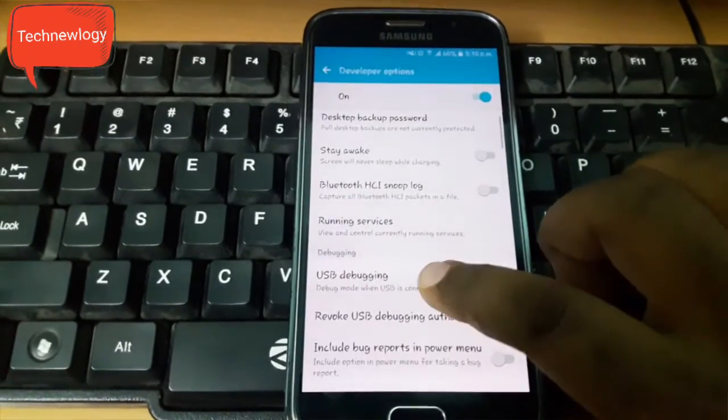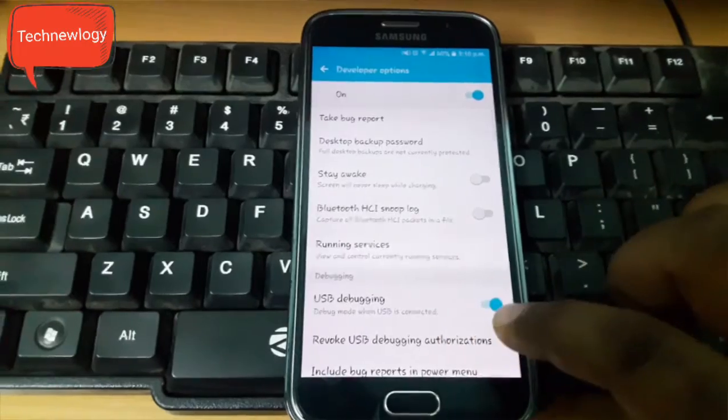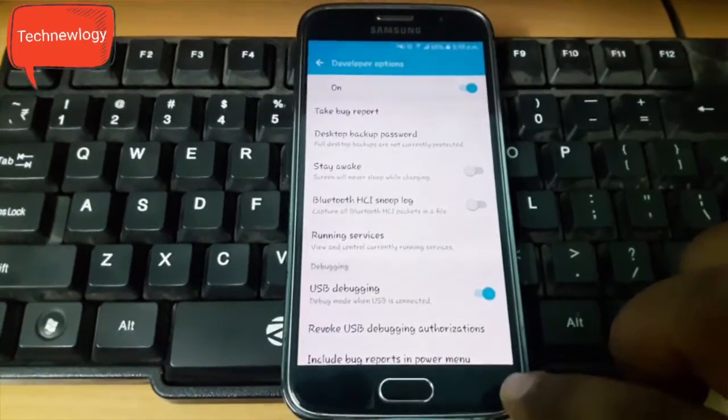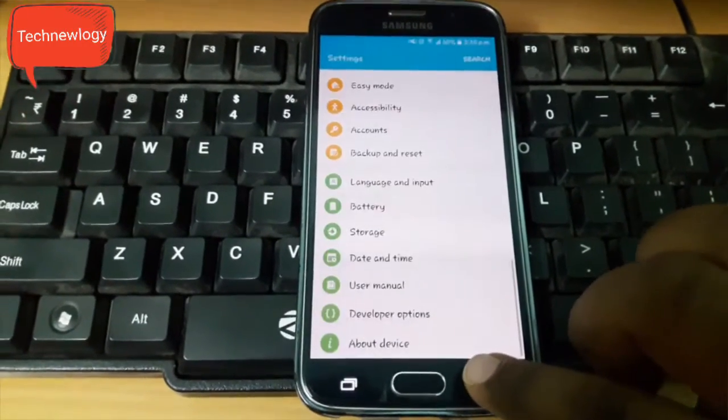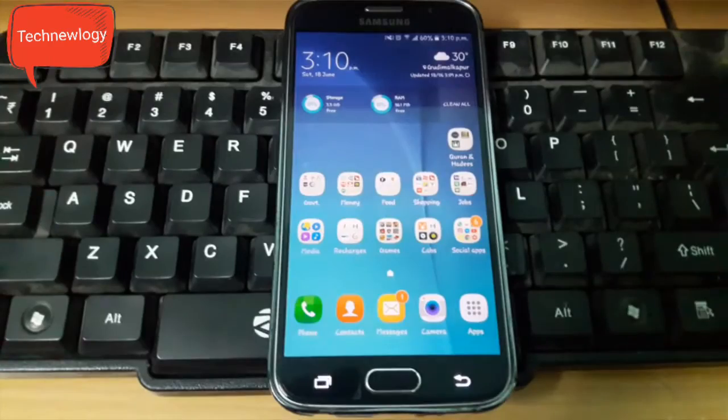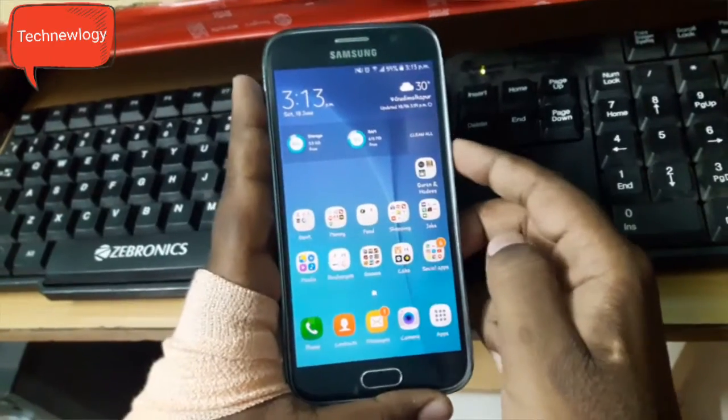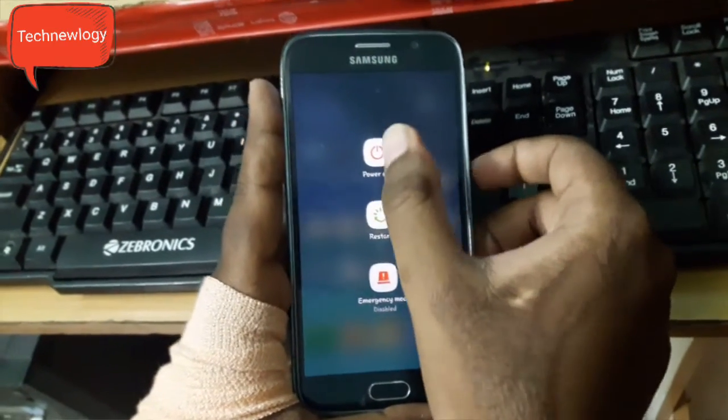Now go to developer options, enable USB debugging, go back and power off your device.